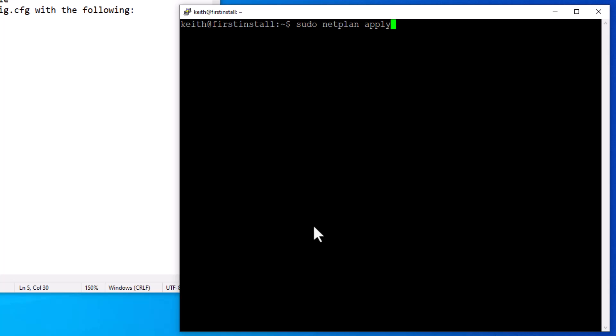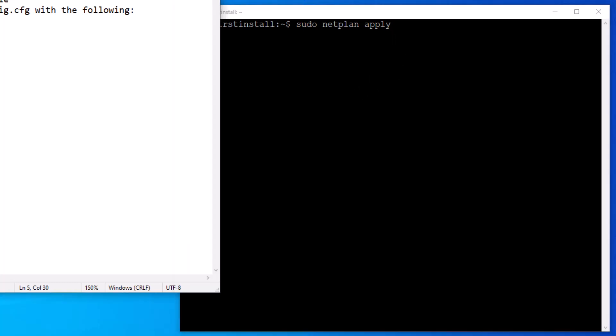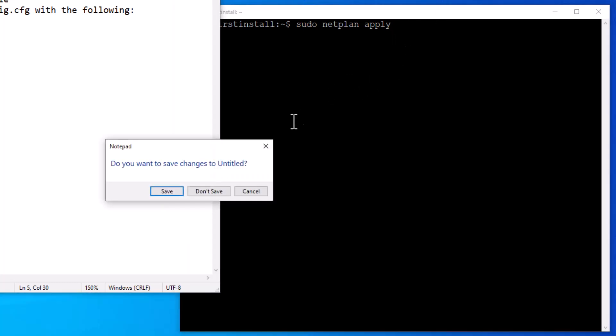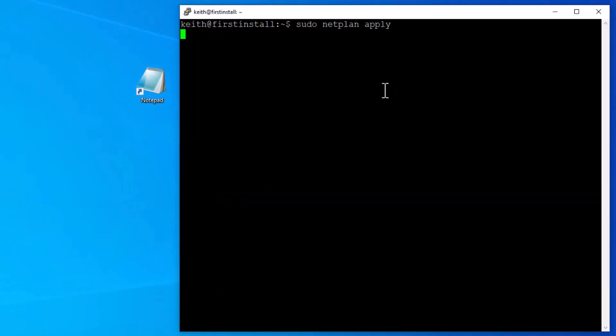So we're using the latest way of managing the network, which is netplan. This is a change from prior versions. So let me hit enter. Okay, so the IP address has changed. So we can get rid of this. And we don't want to save it.